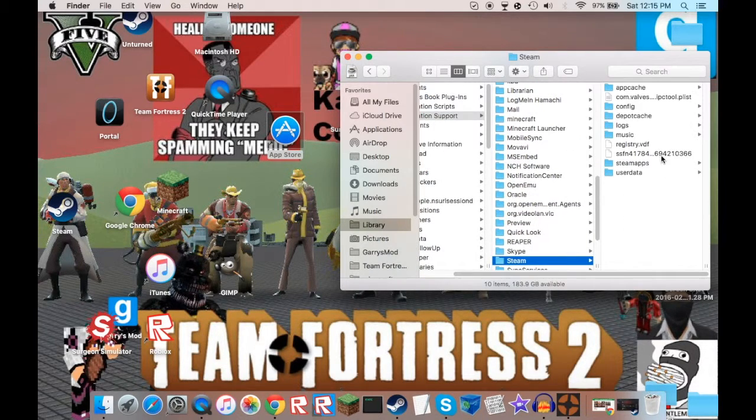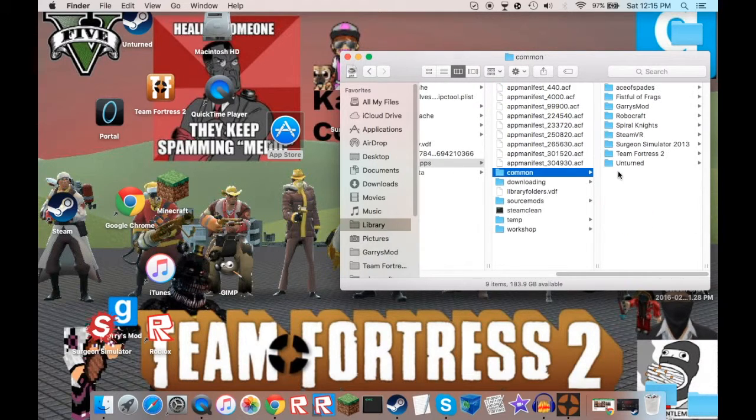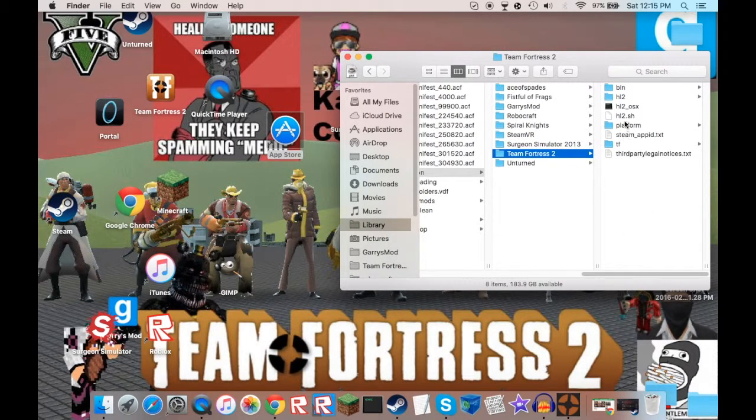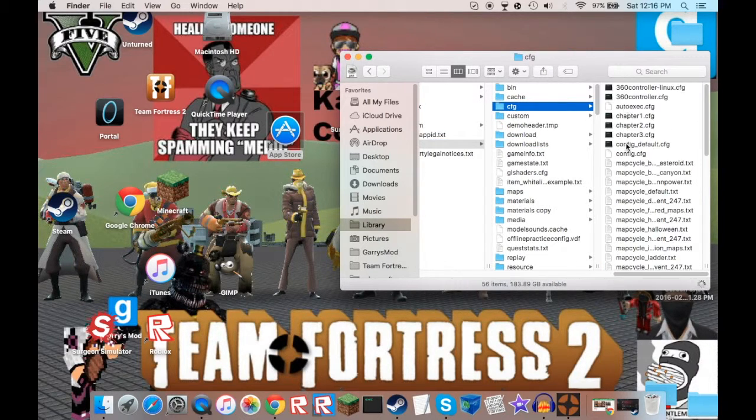Go to steam apps, go to common, then tf, then tfg. And this is where you drop the file.